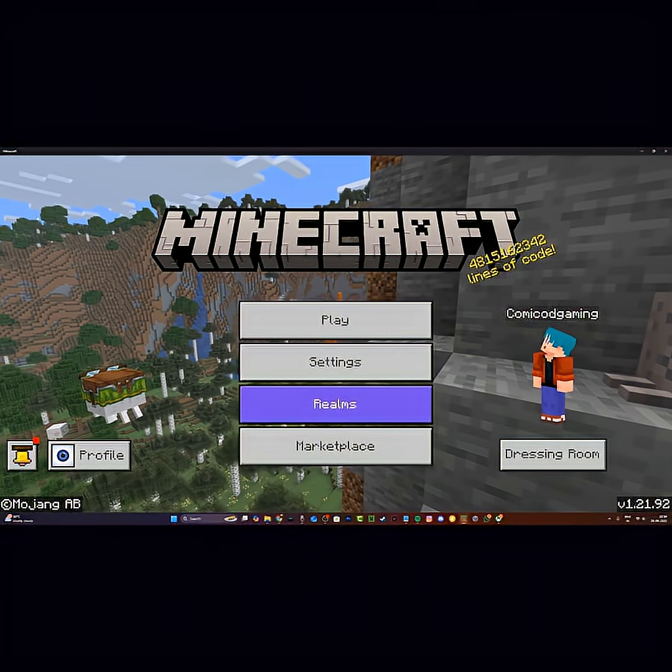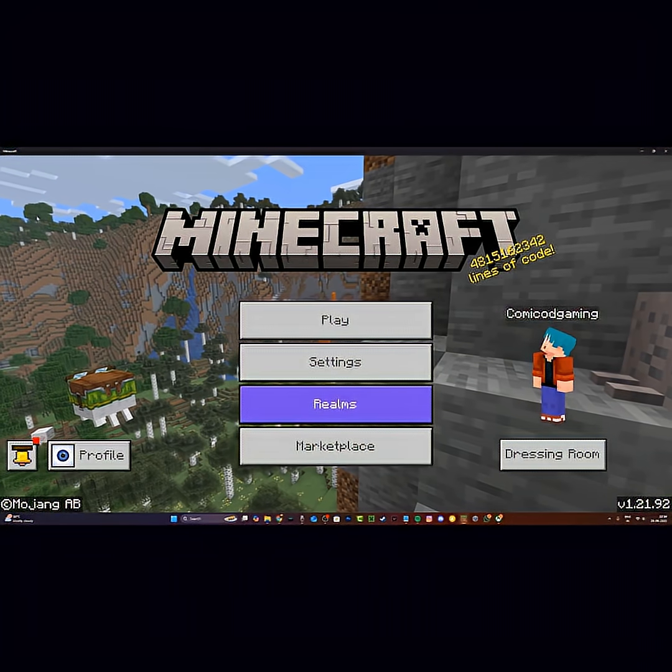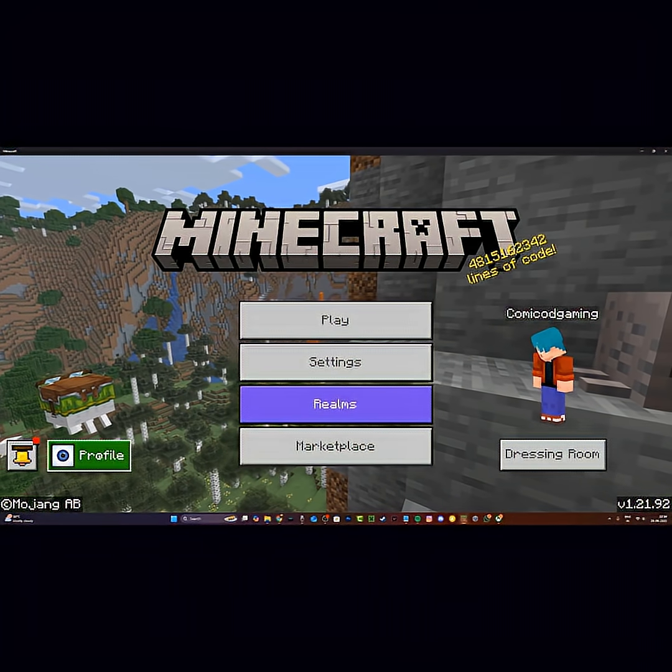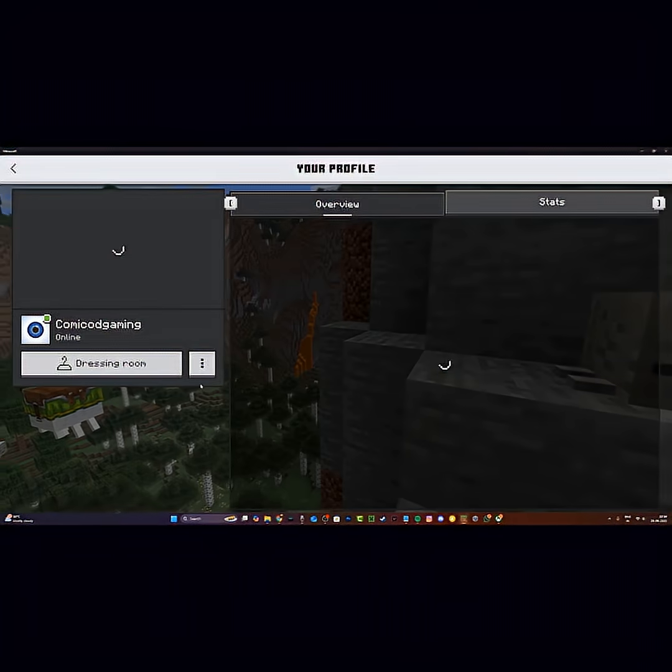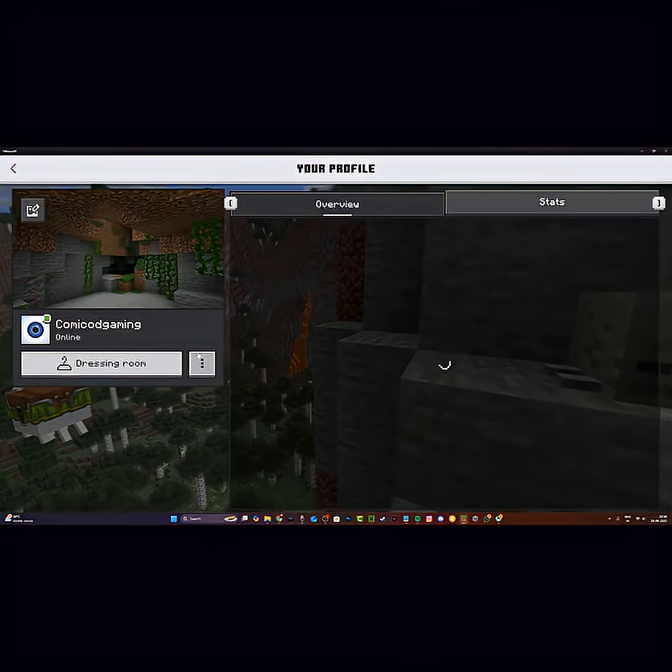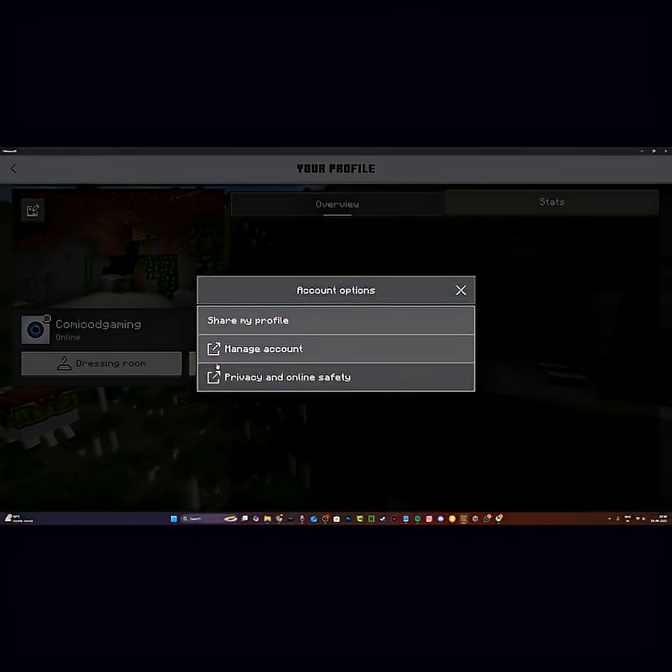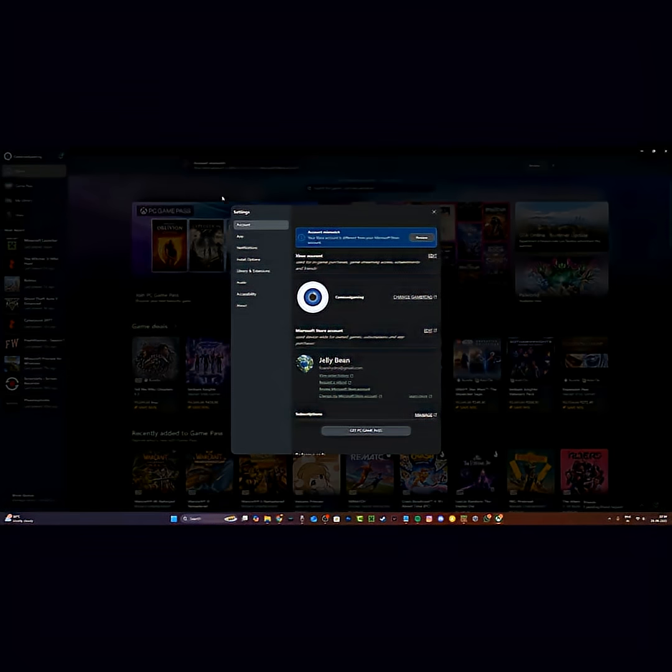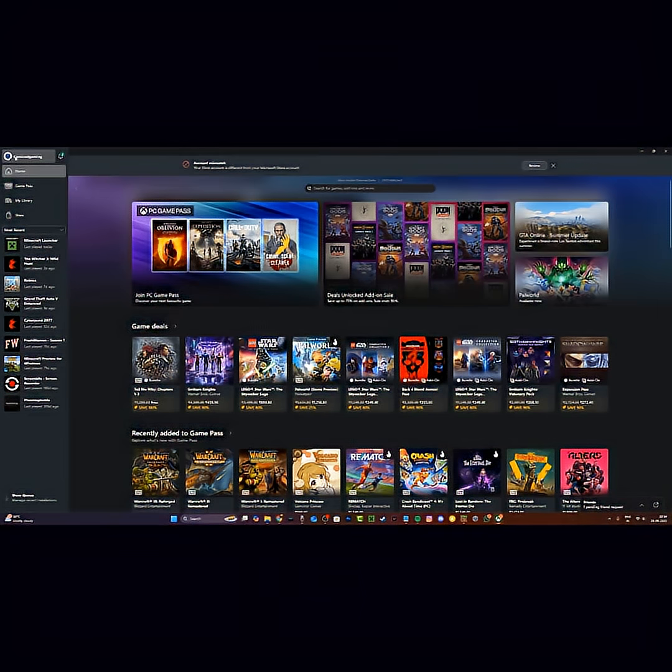Now if this first method didn't work, don't worry. All you have to do is click on your profile, then click on these three dots, click manage account, and once you're there, just click on sign out and sign out of your Xbox account.